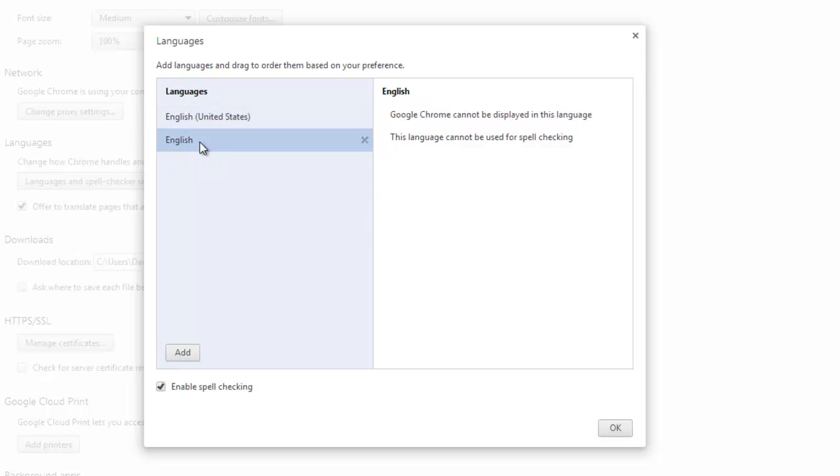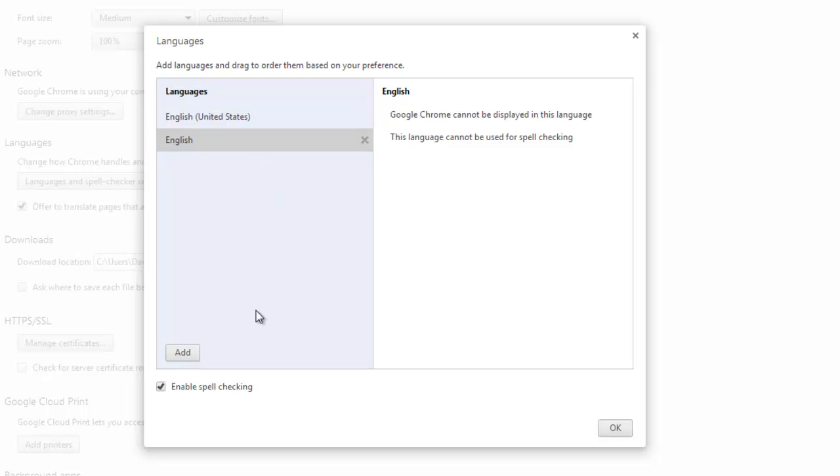Now it does have another option of English set but it says that Google cannot be displayed in this language and this language cannot be used for spell checking. I am not entirely sure why that second option is there.